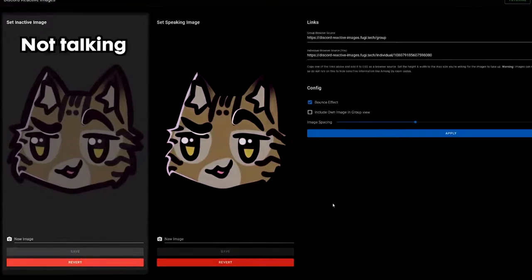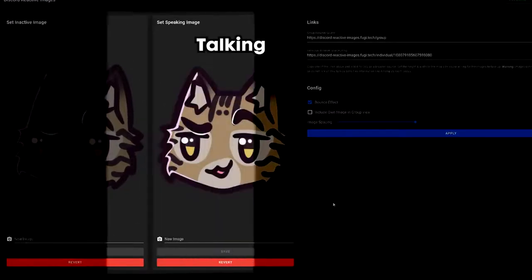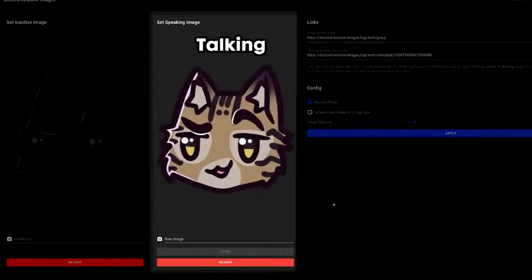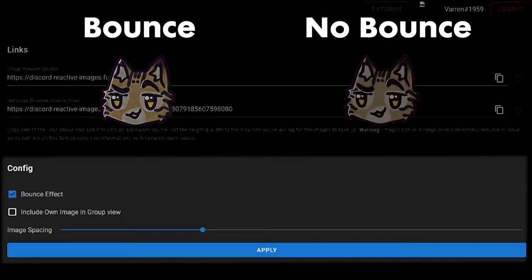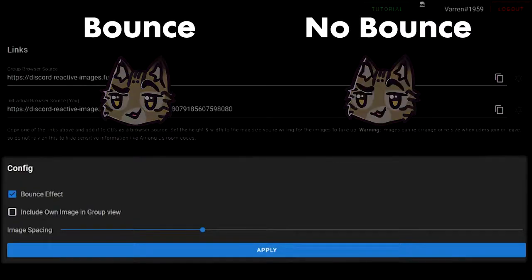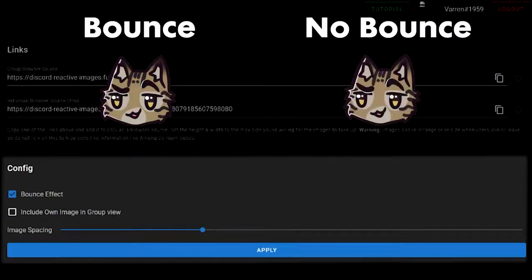Here, you get to choose your inactive and speaking images, choose whether to add the bounce effect, or you can add yourself to a group scene and change the spacing.